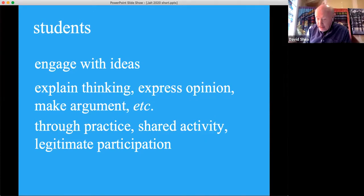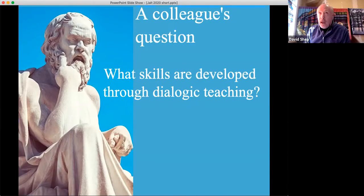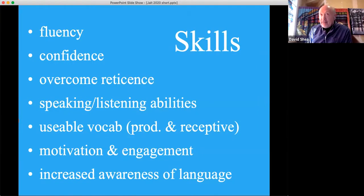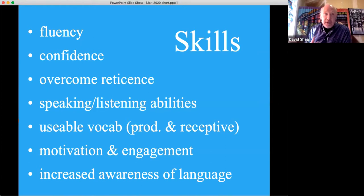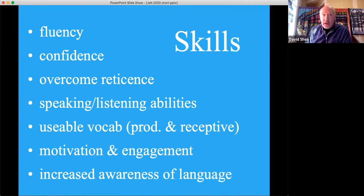These are precisely the things that are missing in high school education when students are preparing for entrance exams. As the teacher, the role is to scaffold talk, to orchestrate the discussion, and to construct the social. Skills developed through dialogic teaching include confidence and fluency. Students overcome reticence and develop speaking and listening abilities, usable vocabulary — both productive and receptive — motivation, engagement, and increased language awareness.